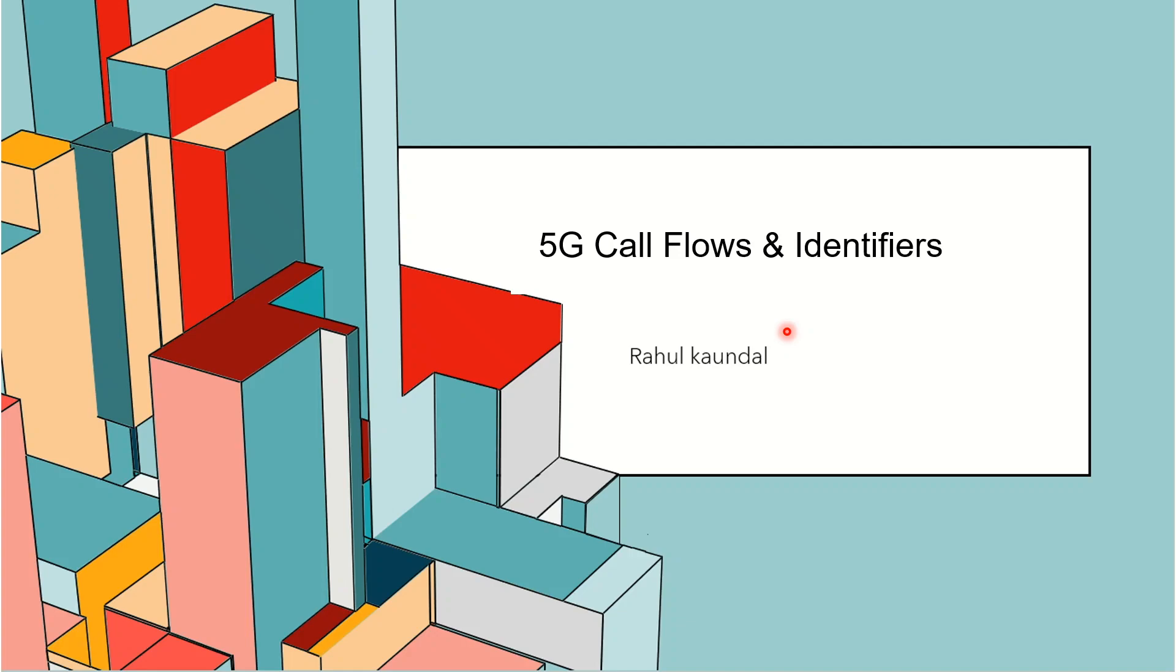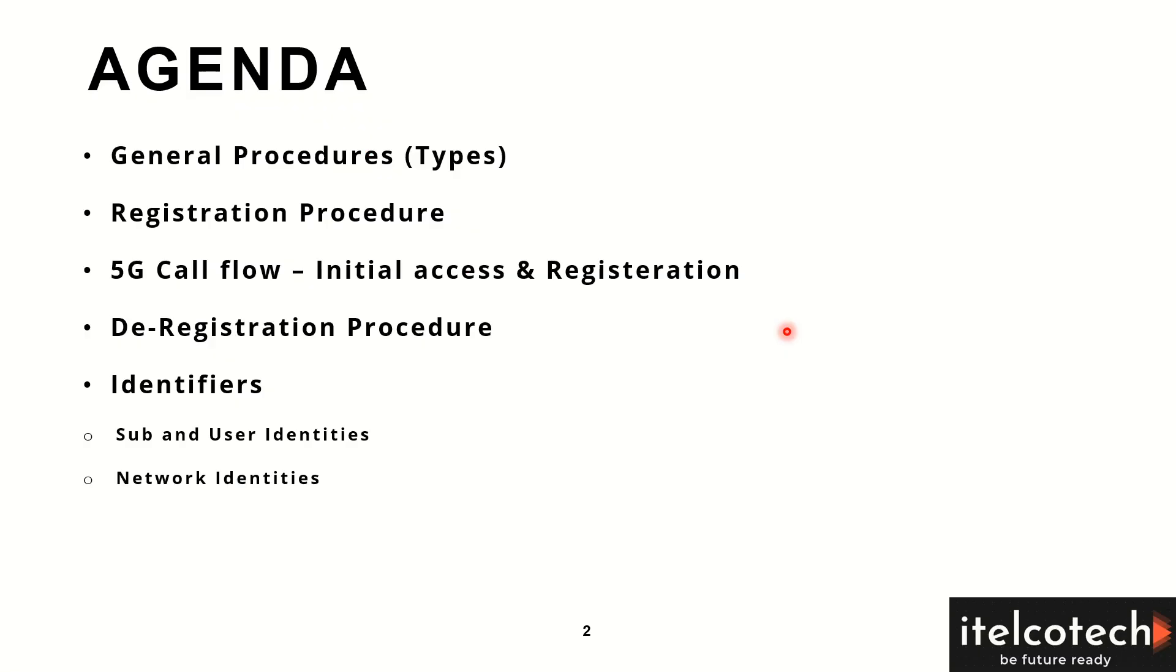We're going to cover different topics in this section. We'll look into the different procedures for user registration in a network.